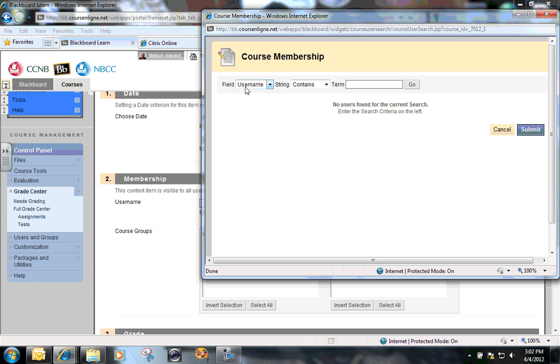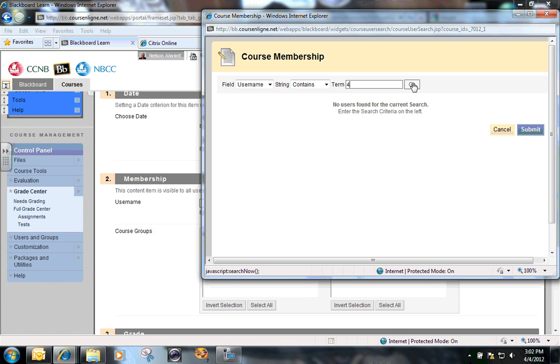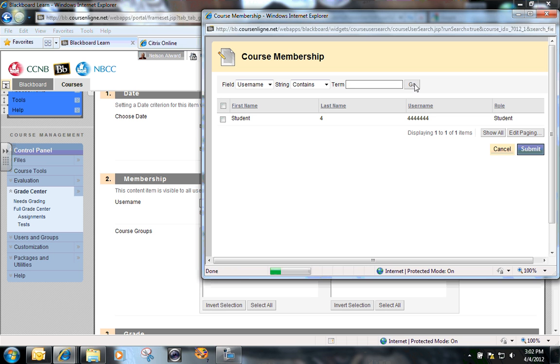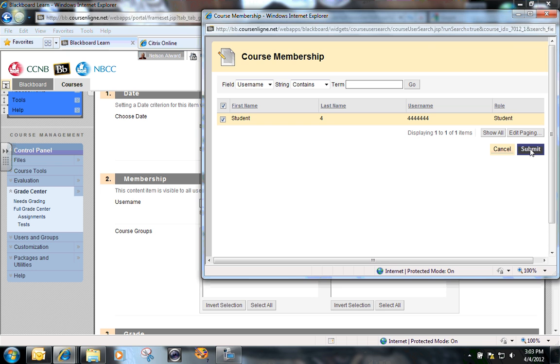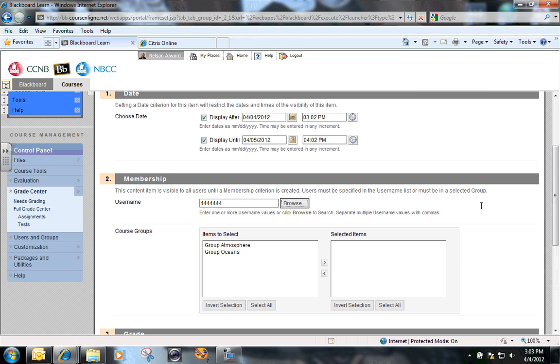The search queue asks me to search in the username for the number four. I know that student four has this as their username, 4444444. So I click the little box beside that student name and say submit.